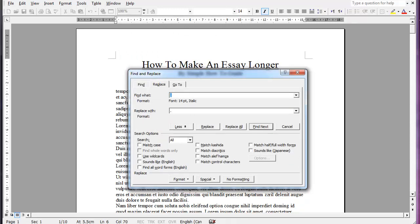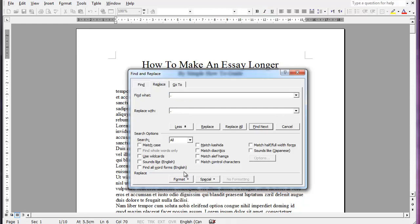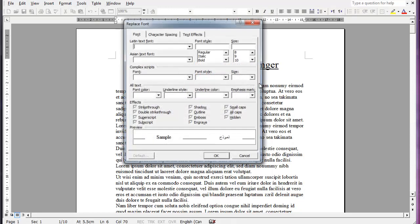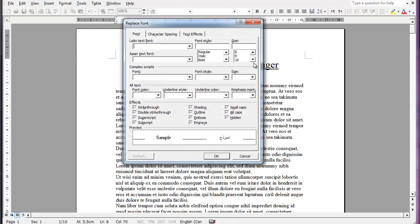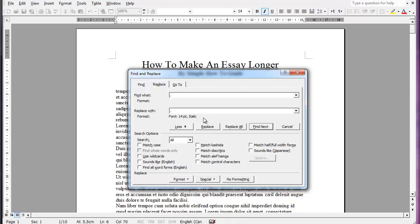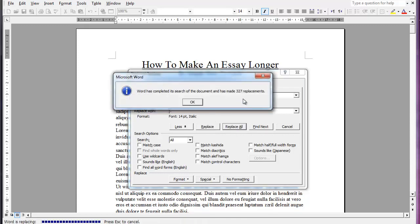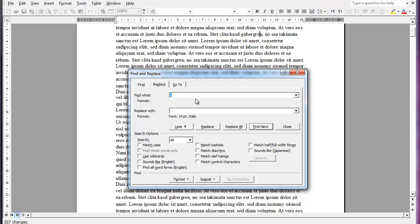So that actually applied it to the find what. So we're going to click no formatting for that one and just do the same thing. Click in the replace with format font size 14 and then italic and hit OK. So now we're going to do replace all. So I found 327 replacements. Hit OK.